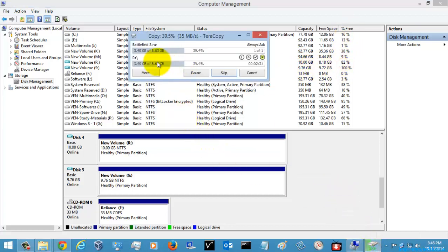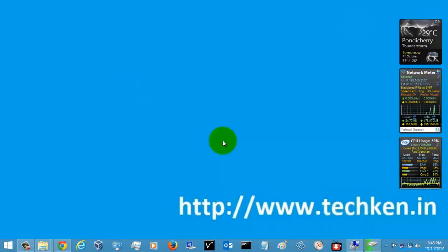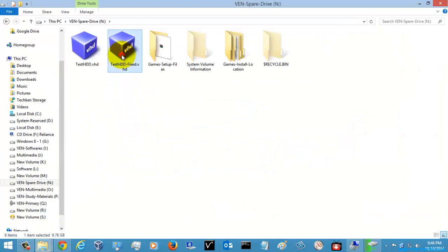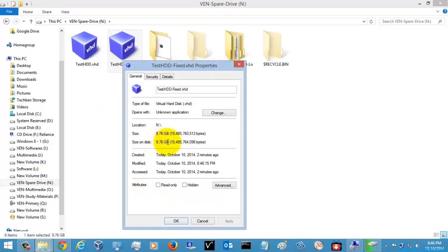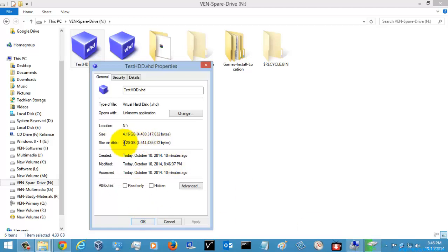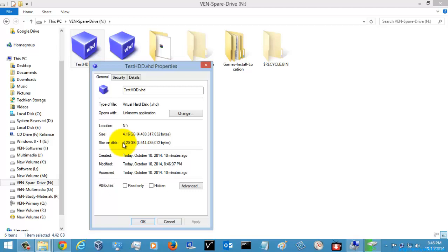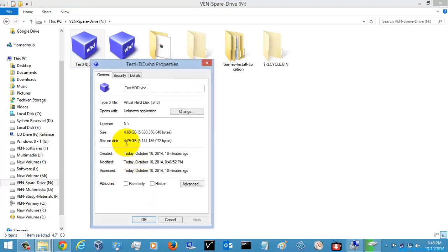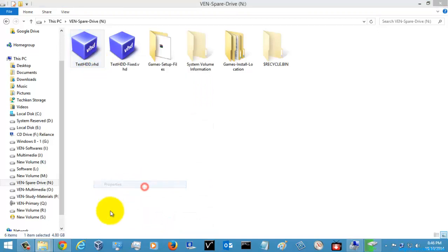Since I am copying some data, it is utilizing the space. I'll just show you — this one is the dynamic one and this one is the fixed one. If you go to the properties, the fixed one is taking a full 10 GB of total size, while the dynamic one is only using the data you store. Since I'm copying data, it is utilizing the space slowly. If you refresh it now, you can see the space is just increasing on the dynamic one. This is the difference between fixed and dynamic VHDs.